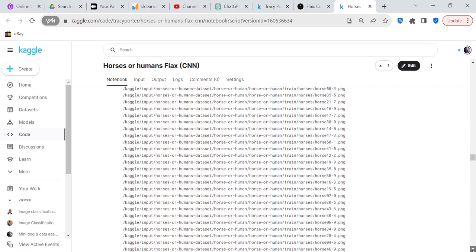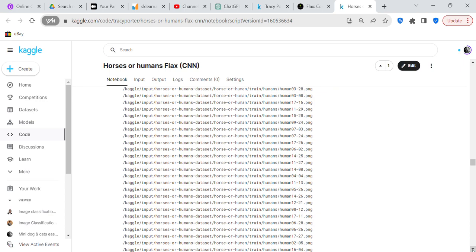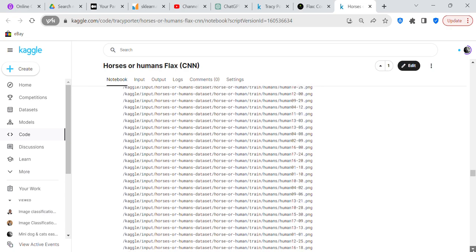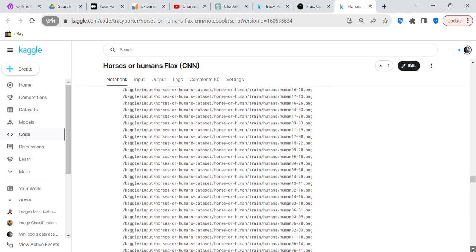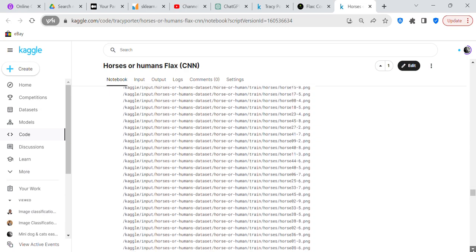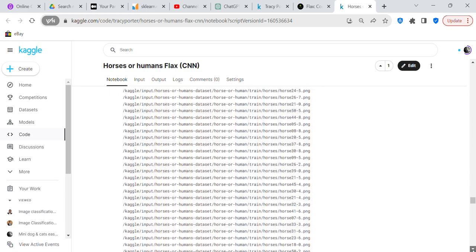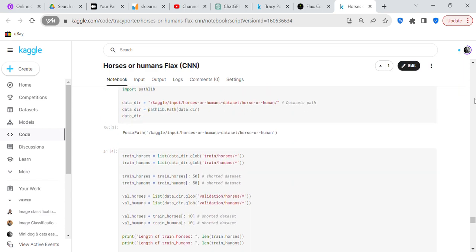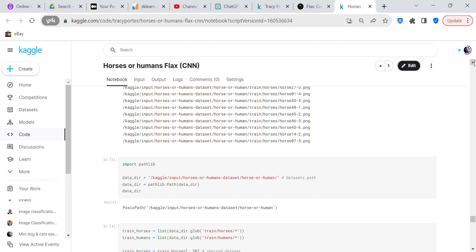Now we're going into the train files. We had our validation set and now we've got our train sets, but it's all going to be either a horse or a human. So we've uploaded all the images — you have a train set and a validation set, and in both sets you have either a horse or a human.